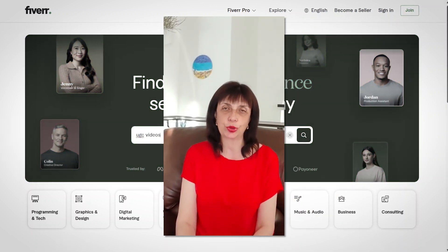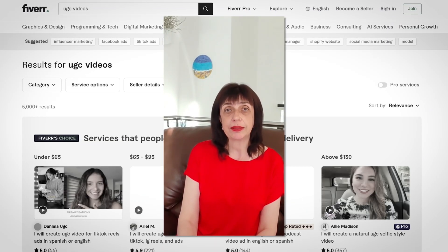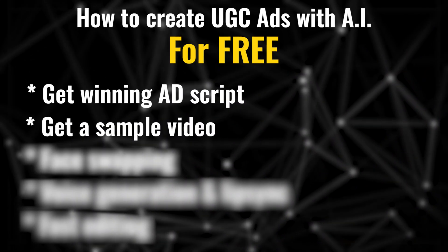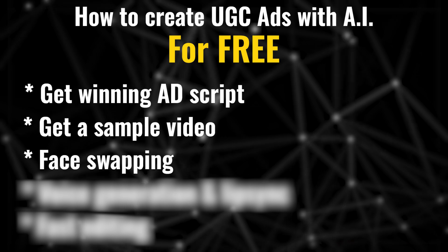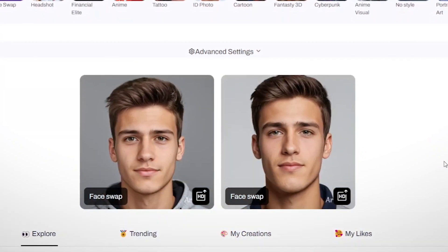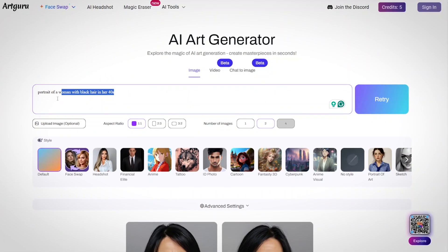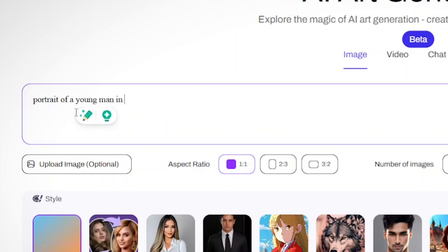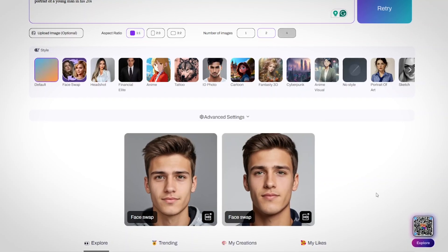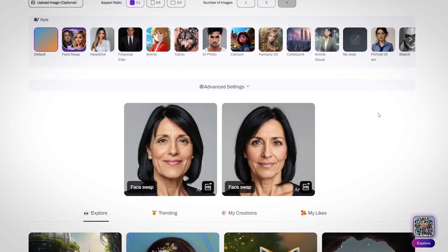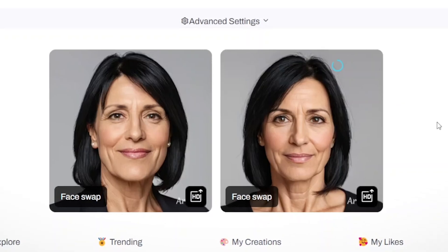I have a UGC video that I got from Fiverr and have used in the past on Facebook, and I'll be using it in this video as an example. The next step is swapping the face of the person in your sample video with the face of a person that does not exist in real life. You'll need to find a photo of a non-existent person — go ahead and use a website called ArtGuru. It's completely free and lets you write exactly how you want your non-existent person to look, such as 'portrait of a young man in his 20s' or 'portrait of a woman in her 40s,' and you can download the generated photo for free.